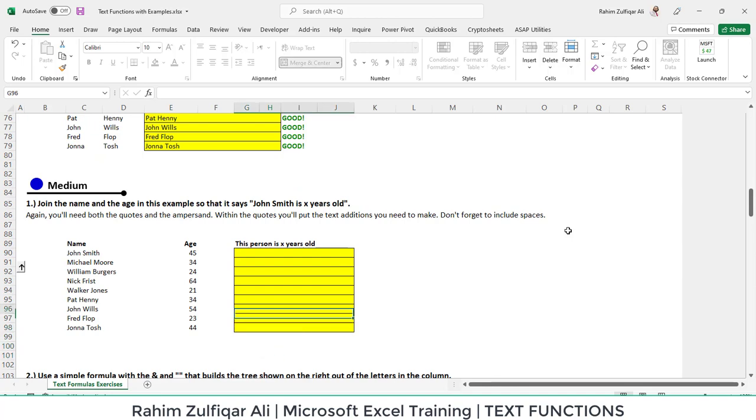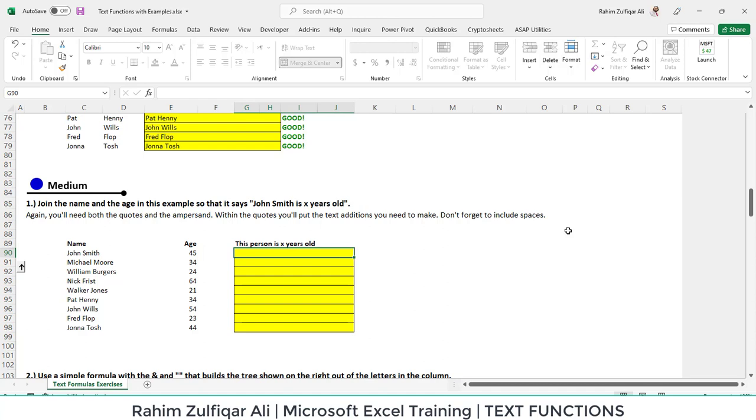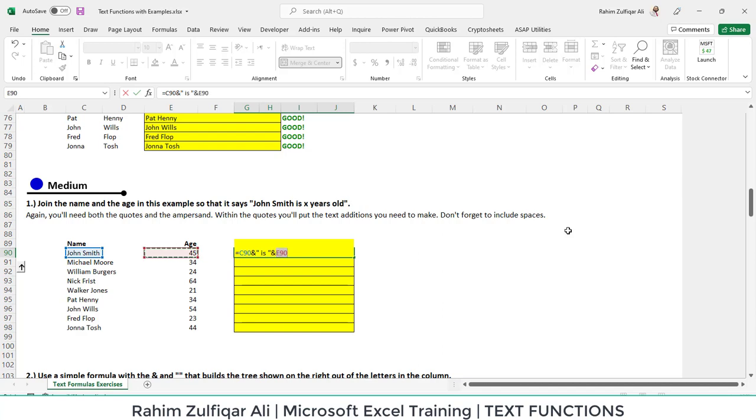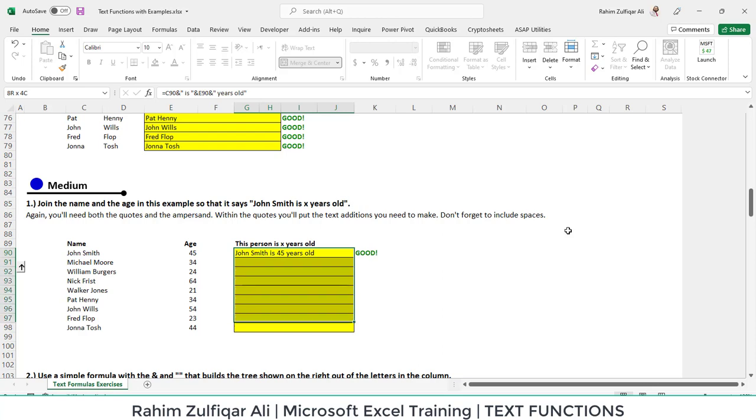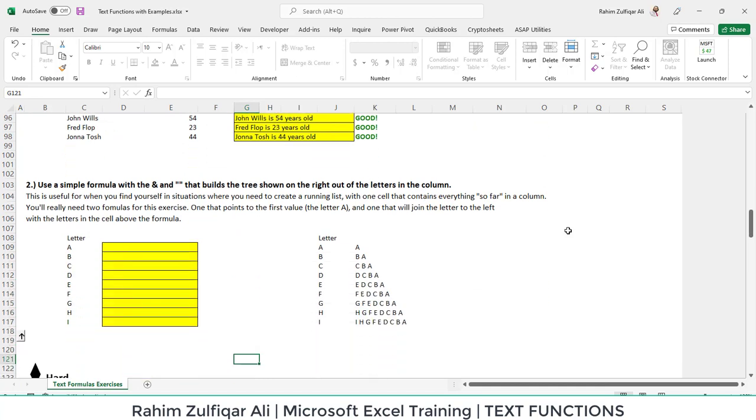Then we have a medium level query where we need to create a sentence like this person is x years old. We have a list of names and their respective ages. We start with picking up a name, and in every sentence space is constant, so we put it in inverted commas. Then we join with the age and again ampersand sign space years old. We have successfully made two columns as a sentence case.